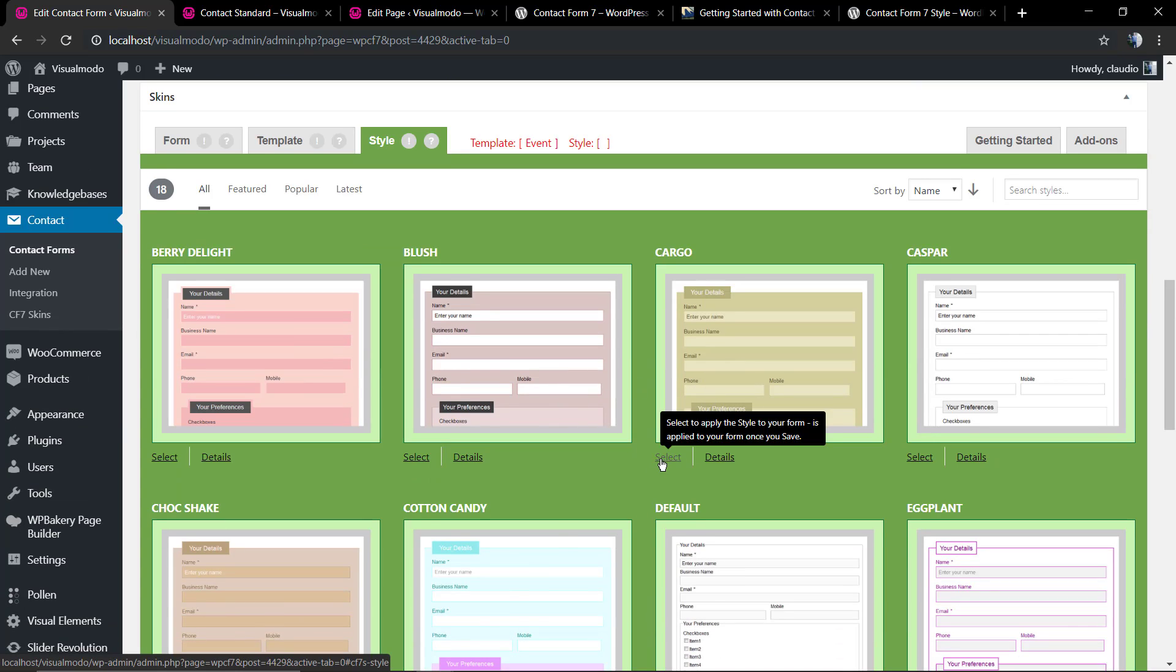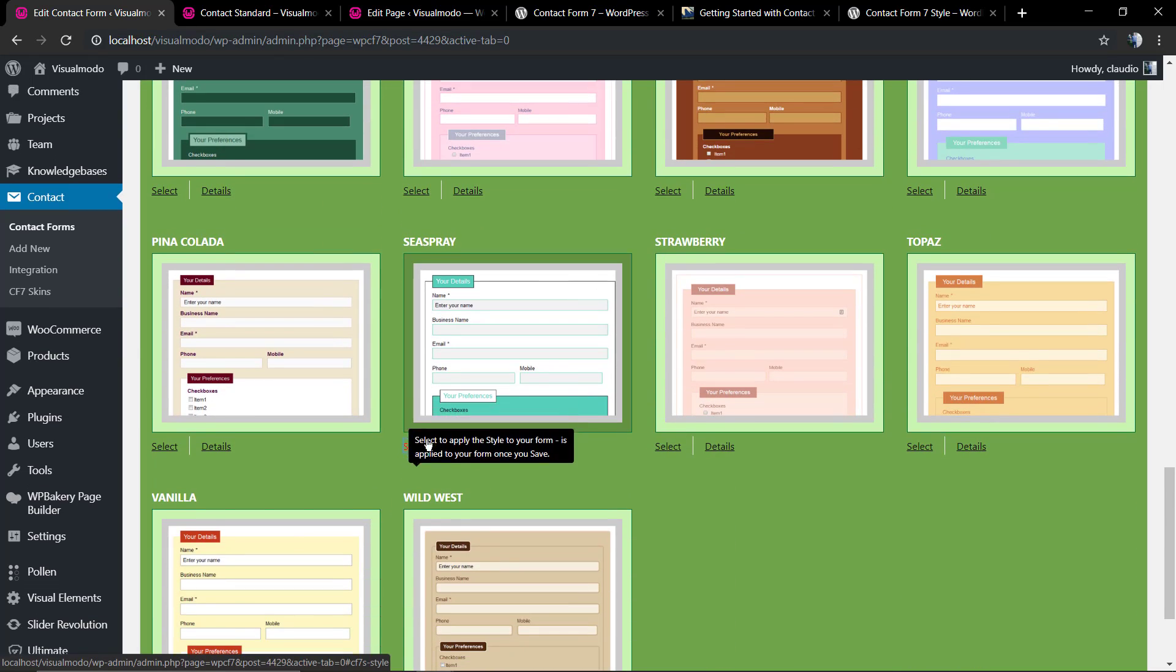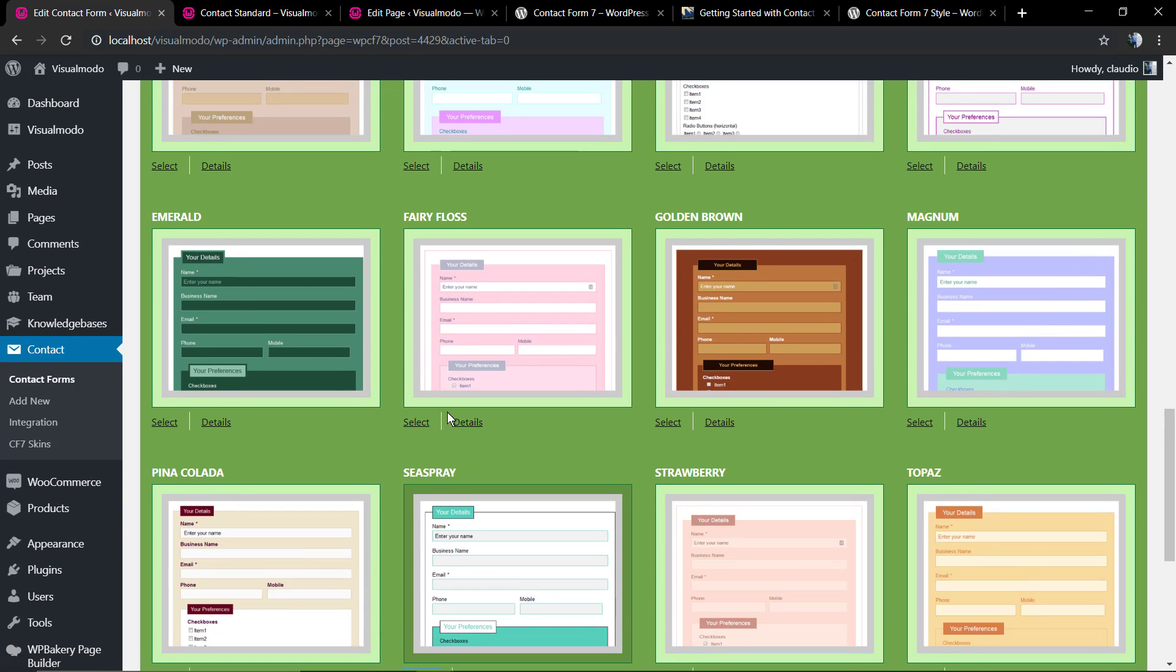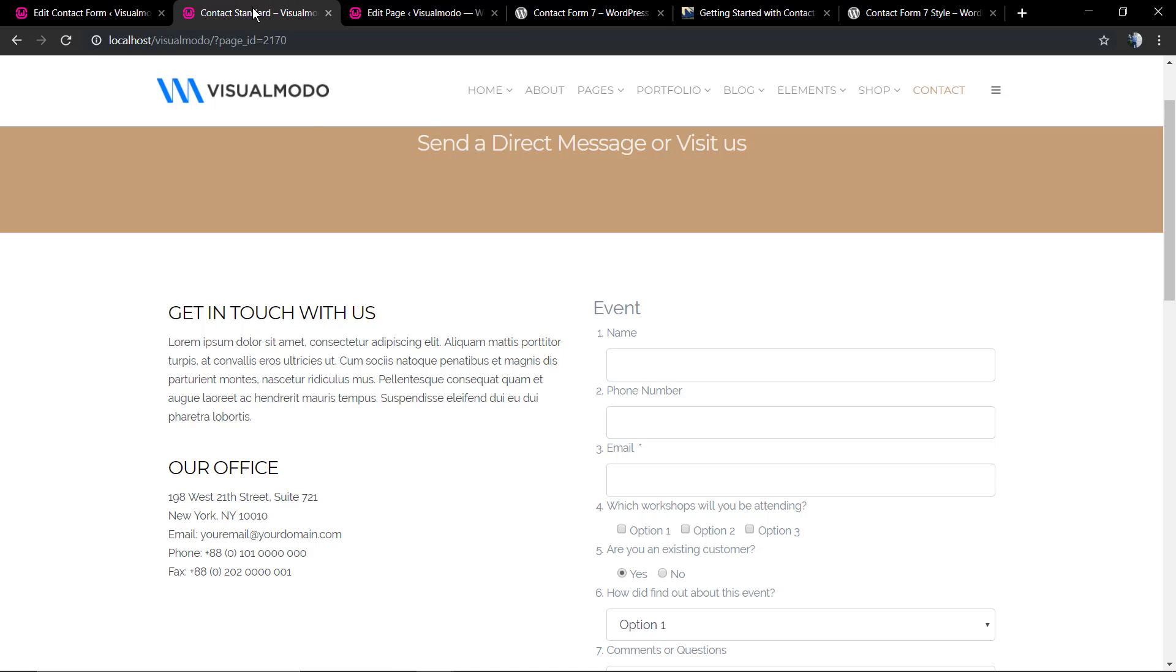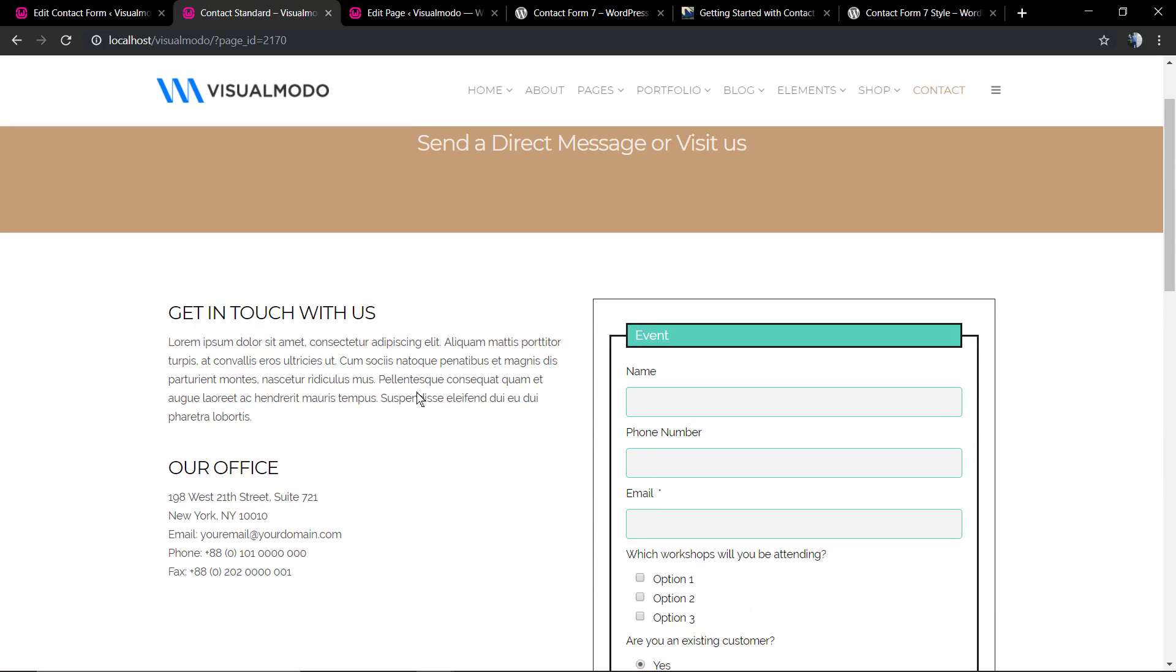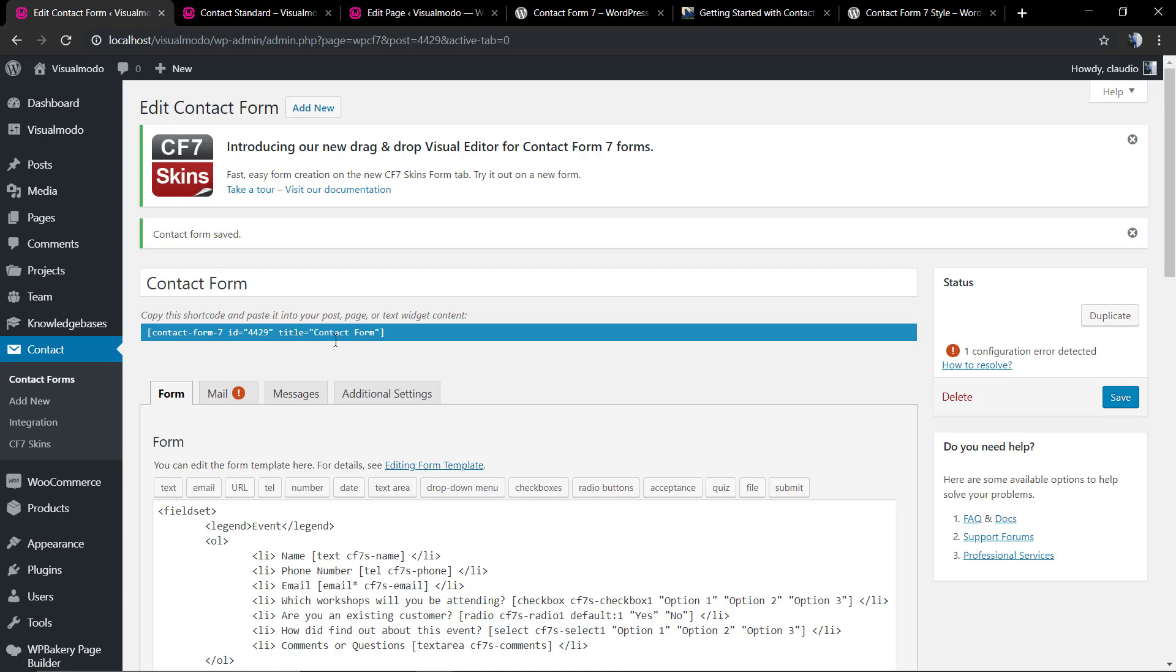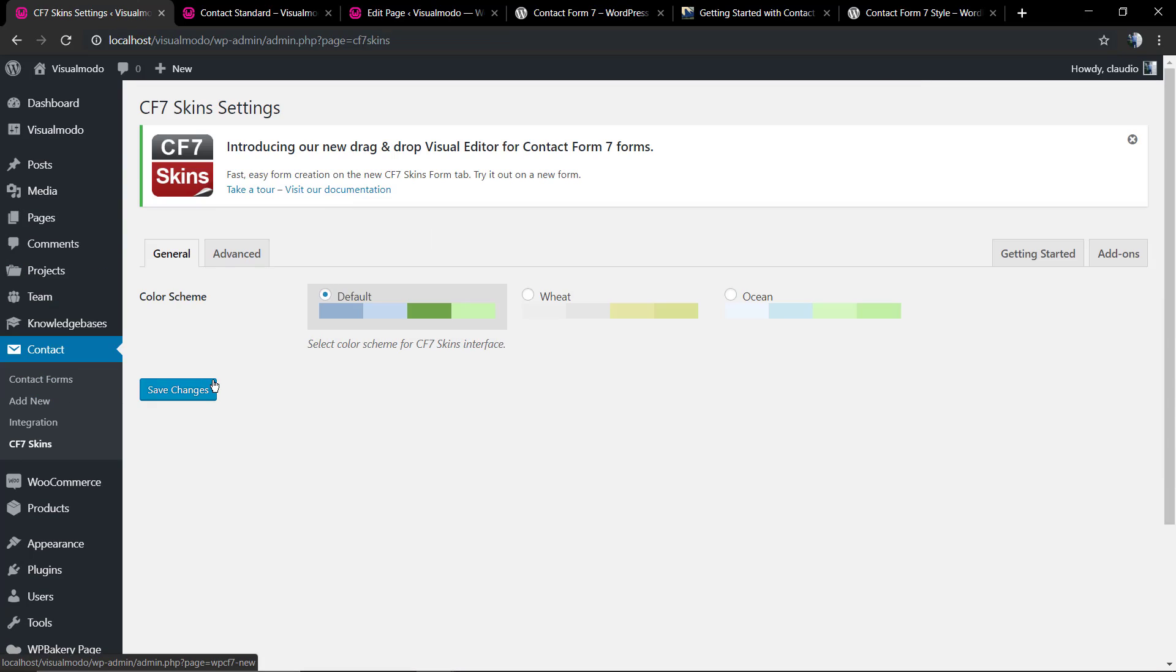You can pick and choose some color placements, for example. Let's select one, save changes, and let's have a look at the contact page. The form is customized. In addition, at the CF7 Skins settings, you can edit the settings.